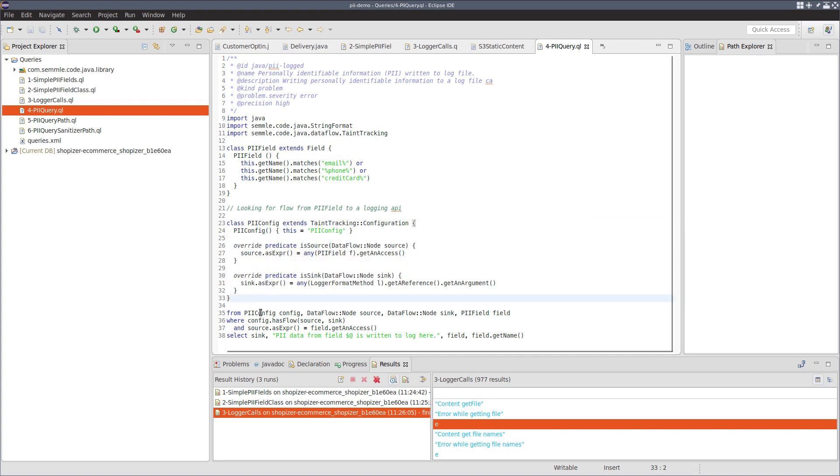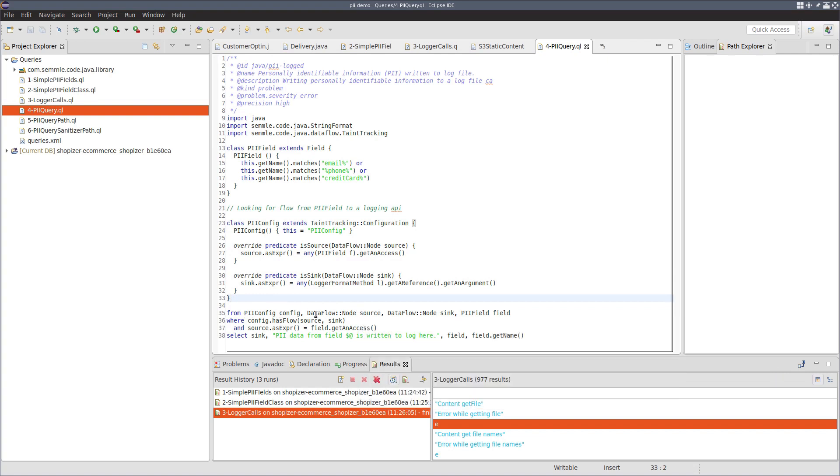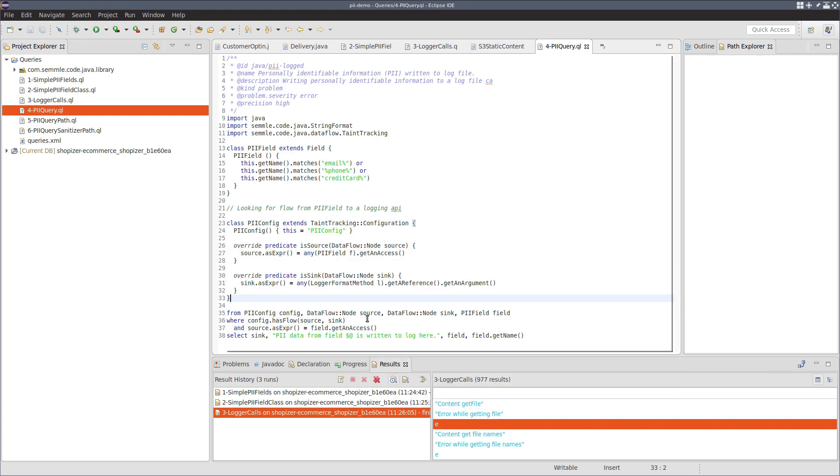So this config gives us that. Now we can write the query itself. And the way we do that is by choosing the config, data flow nodes for source and sink, and a field.